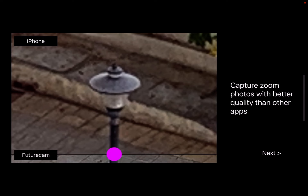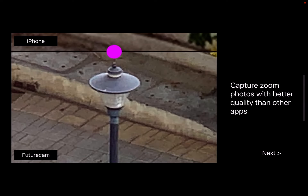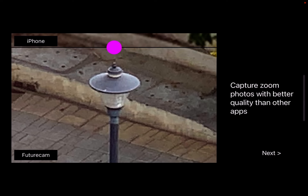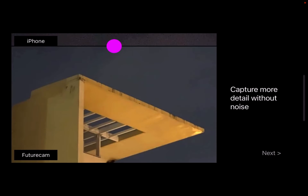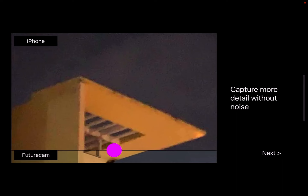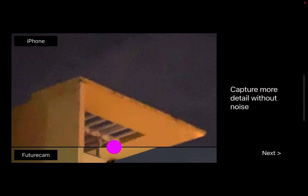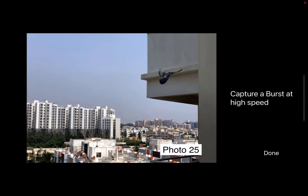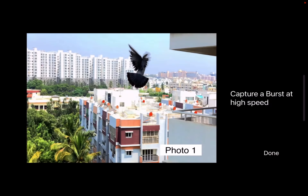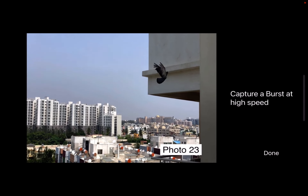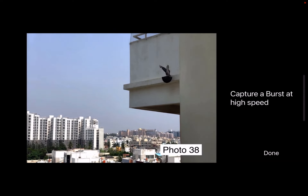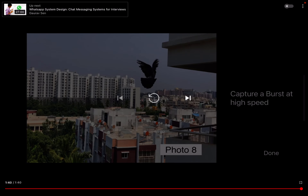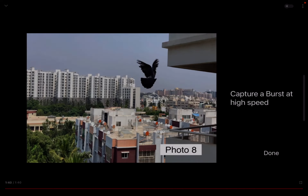This is a zoom. And that's the end of the onboarding.